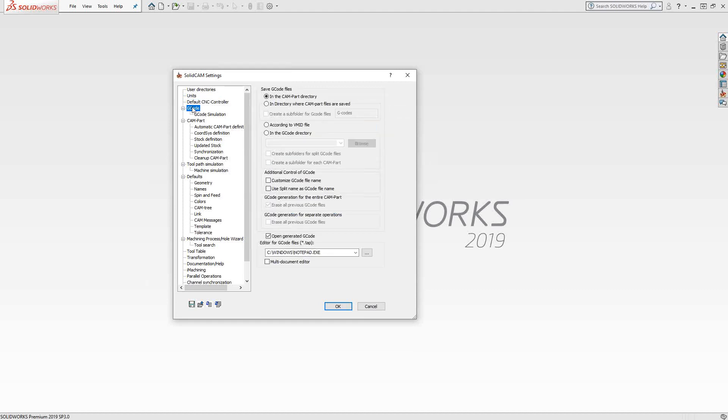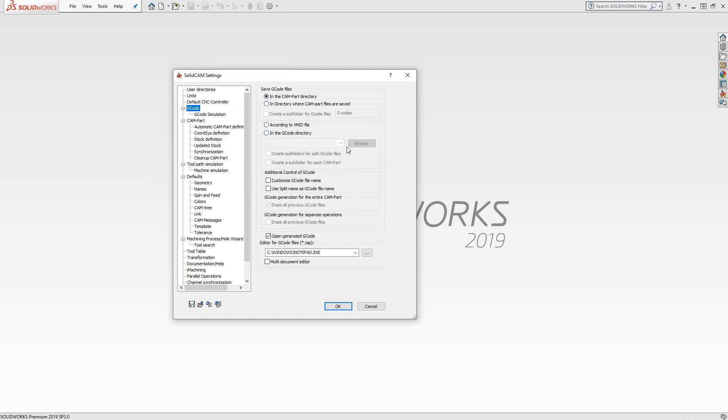In the G code section, you tell SolidCAM where you'd like that part file to generate its G code to. You can see various options here. The default option is in the same directory as the CAM part. You can save it in a different directory completely by choosing that. You can set it to a directory or file location set by your VMID file. The VMID is the actual file related to your post. If your machines are networked and all your G code files have to be located in the directory that they have access to on the network, you can say G code directory and then browse that file location as well.